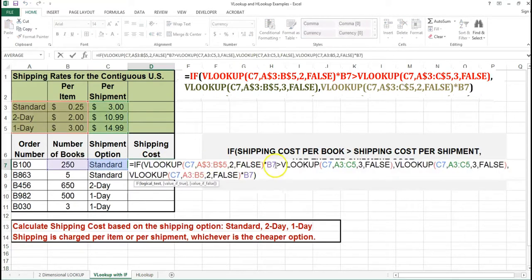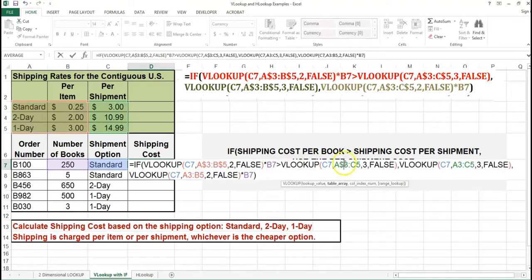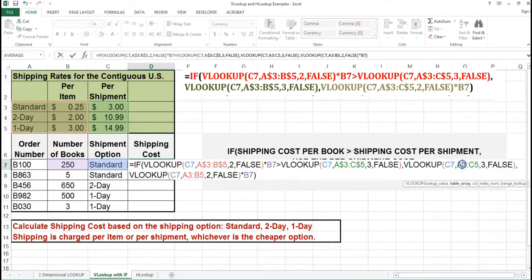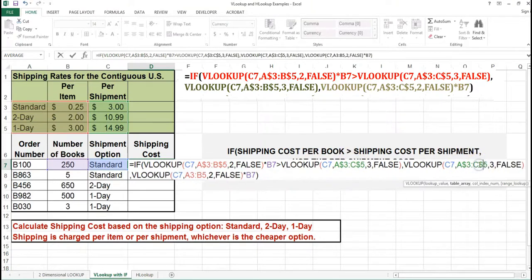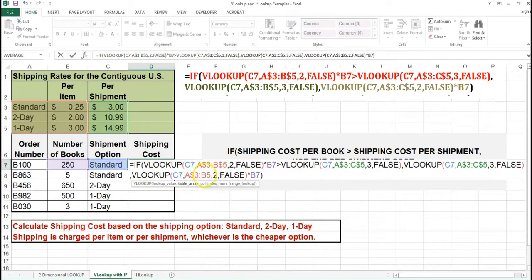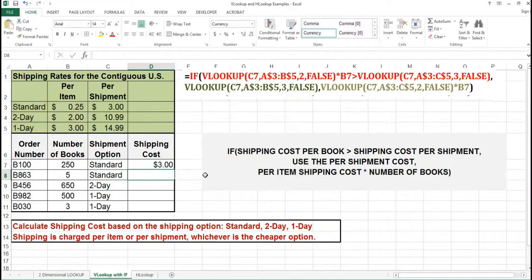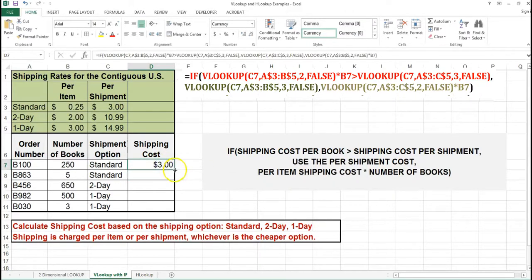I need to anchor these ranges. I can copy this down, and there are my answers.